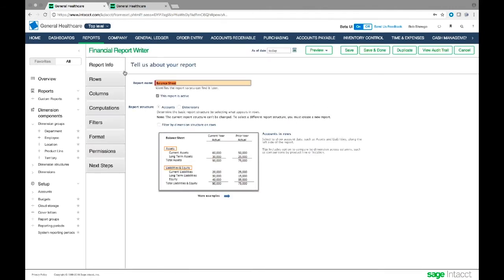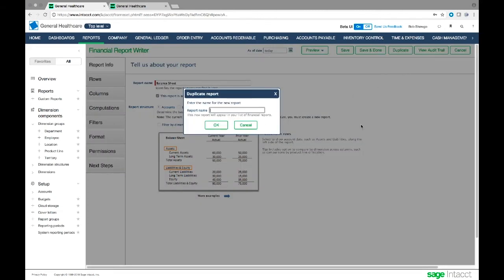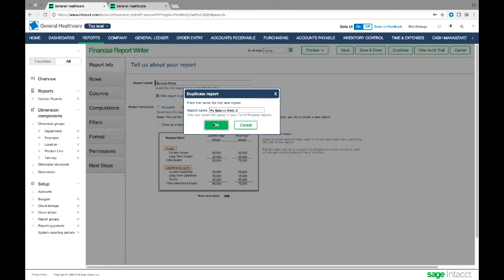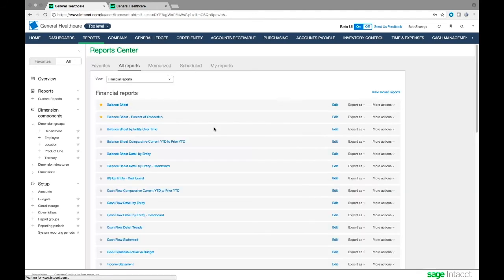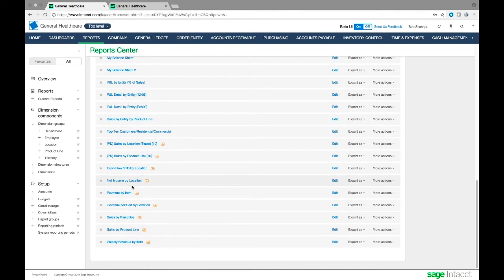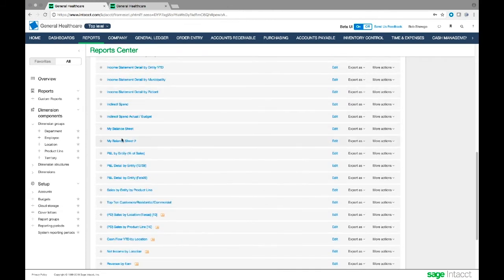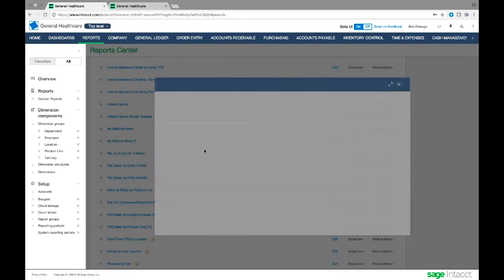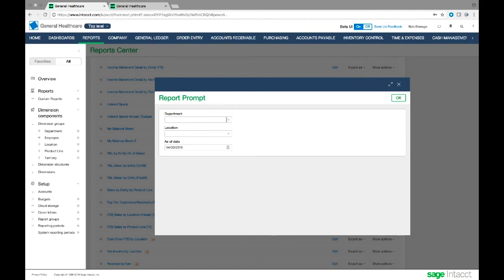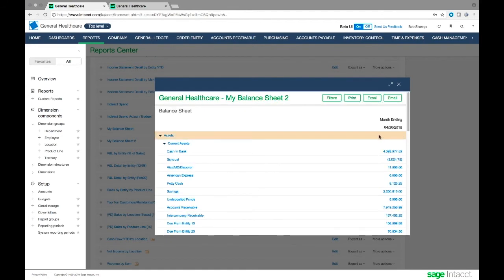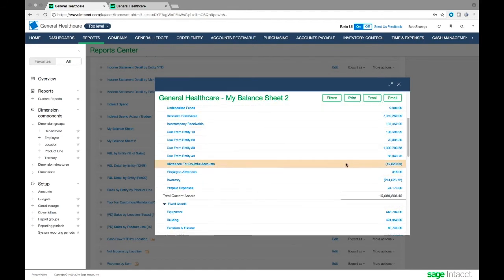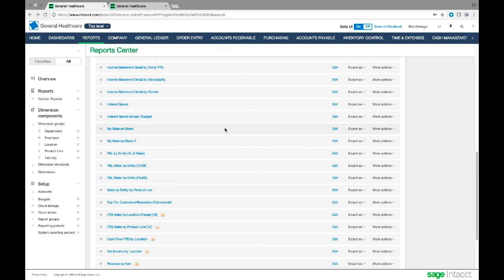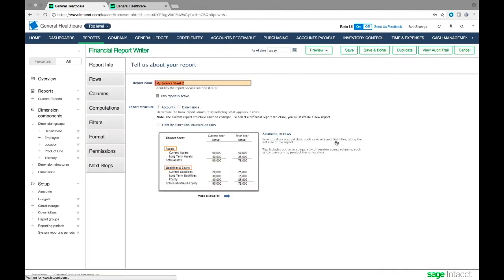When I click edit, it takes me to the financial report writer. Let's say I like the balance sheet but want to change some things while saving the original. I can duplicate the balance sheet report. Just for this demonstration, I'll call it 'my balance sheet 2' to make sure I don't overwrite something. Now I can see my balance sheet 2 in the list.